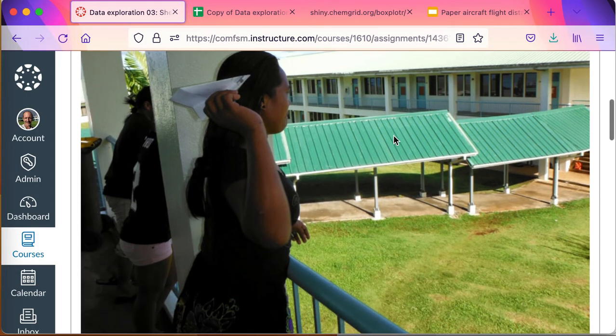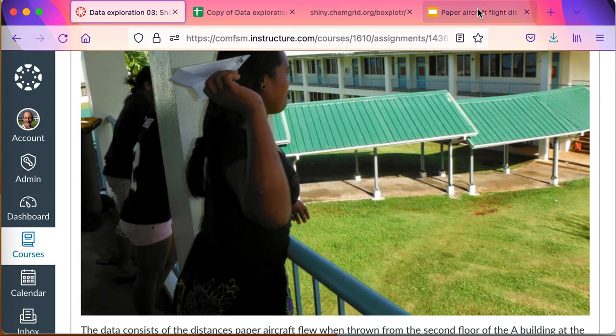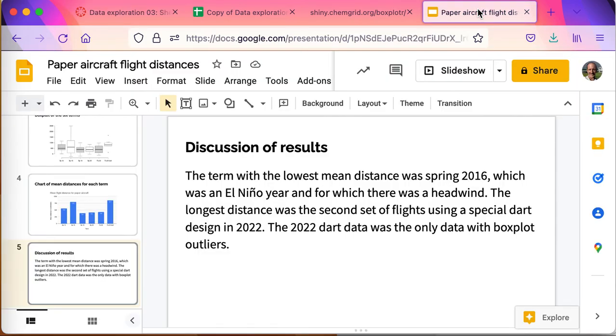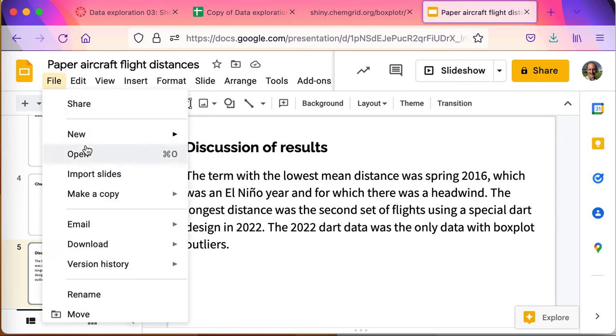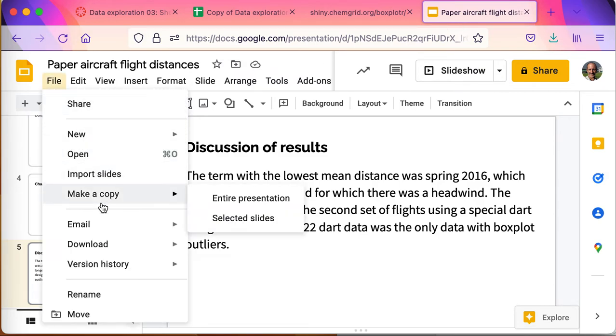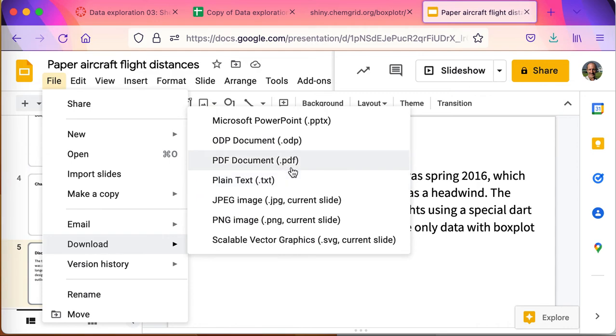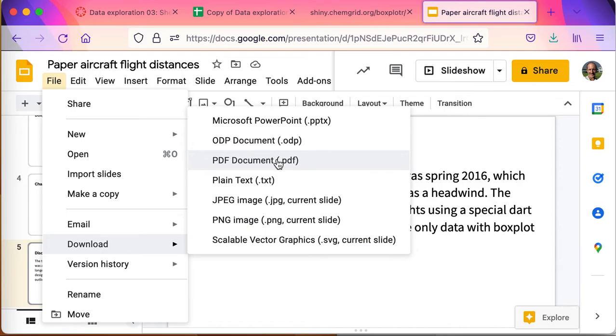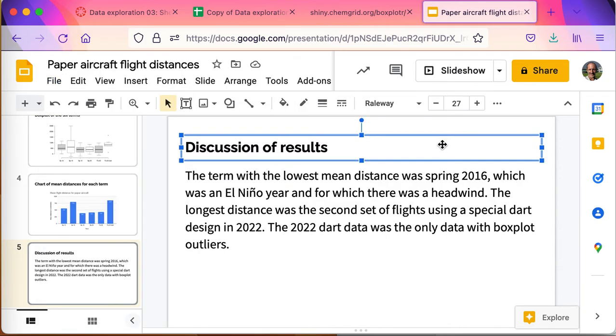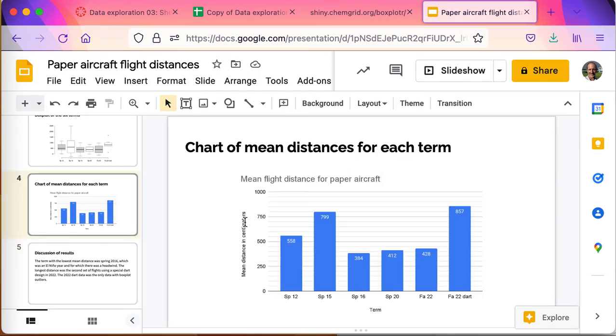You can submit it using the LTI 1.3 method, or if that doesn't work for you, you can also download this. You can download it as a PowerPoint or a PDF, and then you can simply upload it into Canvas to submit it. But you can also submit it through the LTI 1.3, that should also work for you.